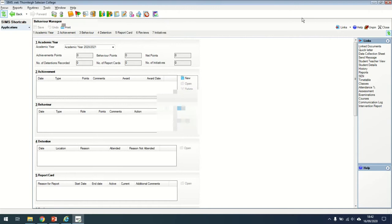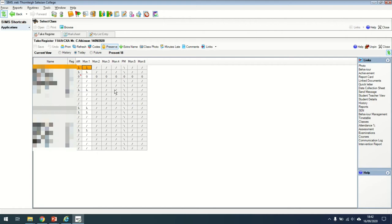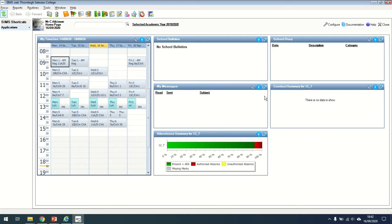So if I go back to my home screen, what I can do is customize my home page. If you are a form tutor, you might want some information on your home page, such as the attendance summary for my form. You can see at the moment the percentage attendance and I've got some authorized absences but no unauthorized absences, so there's nothing I need to chase up there.